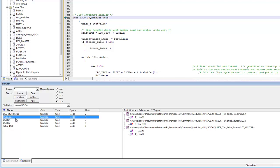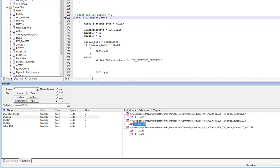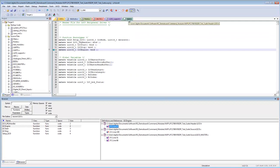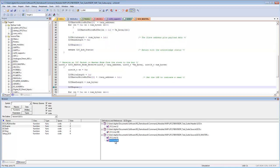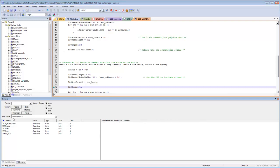Highlighting a function like i2c_engine in the browser shows definitions and references on the right. A 'D' in square brackets indicates the definition — on line 339 of the C source module. Double-clicking jumps to that location in the source file. The function prototype is also referenced in i2c0.h, and double-clicking that entry opens the header file automatically.